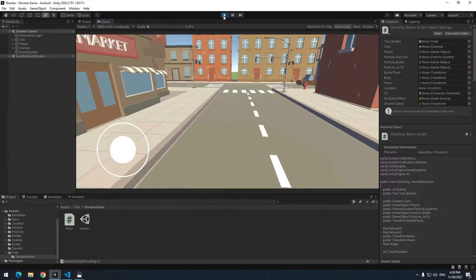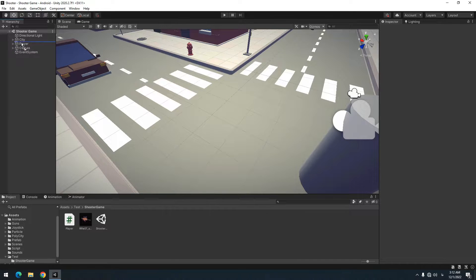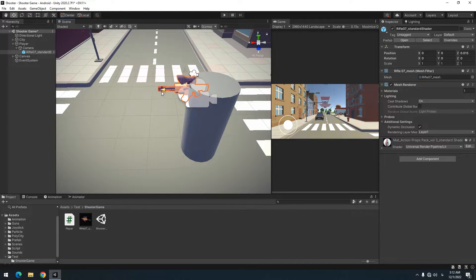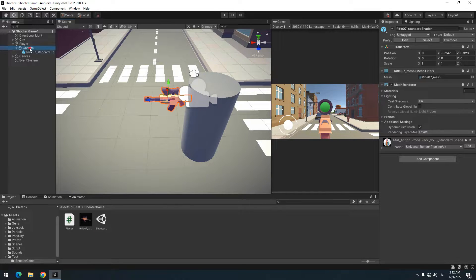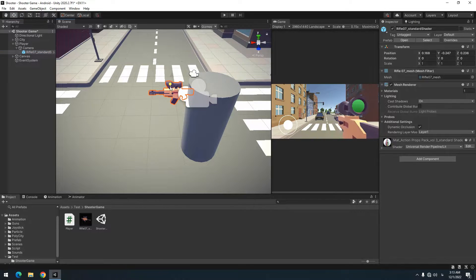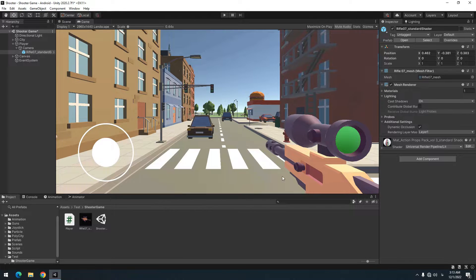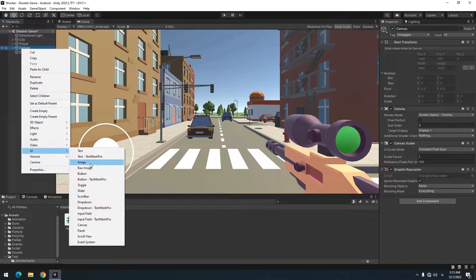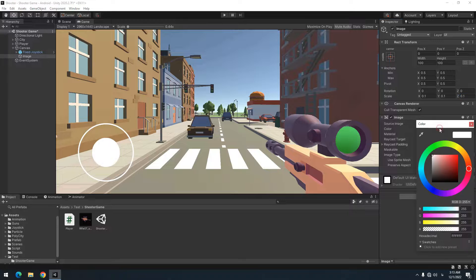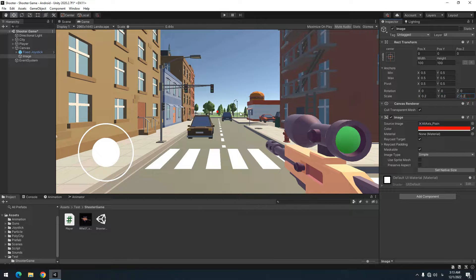Now let's give a gun to the character. This is a 3D gun model — make it a grandchild of Player. Set the gun's position. After setting it, the gun may not be fully rendered; to fix this, in the camera options change the Near clipping plane to 0.01. Then adjust the gun's position. Create an Image from the UI section for the gun crosshair, change its picture, size, and color as you want — I'll use a red dot. Rename it as Pointer.